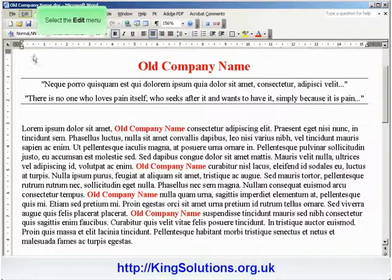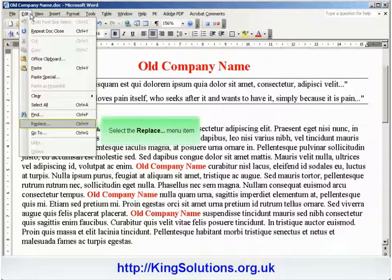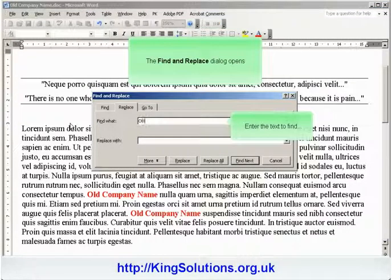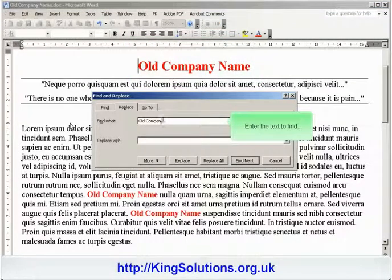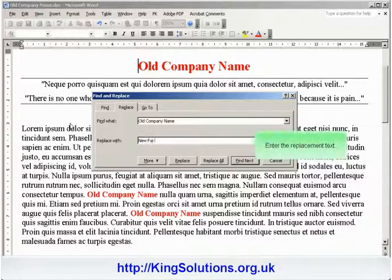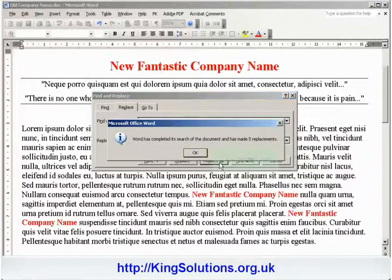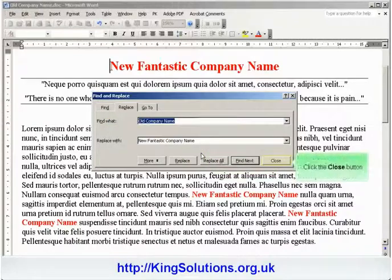Then click the Edit menu tab, followed by the Replace menu item. This opens the Find and Replace dialog box. Enter the Find What text — in this case, All Company Name. Enter the Replace With text — in this case, New Fantastic Company Name — and click the Replace All button. Word displays the number of replacements made. Choose OK, then select Close.